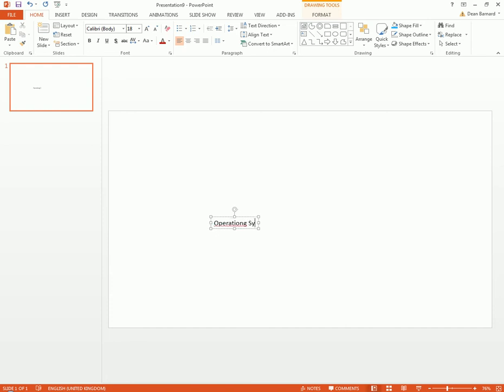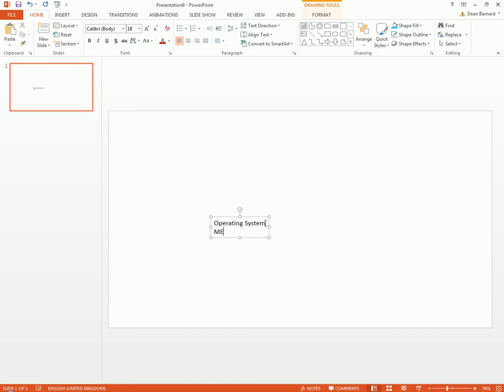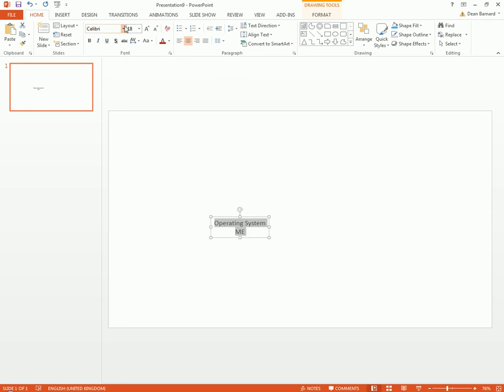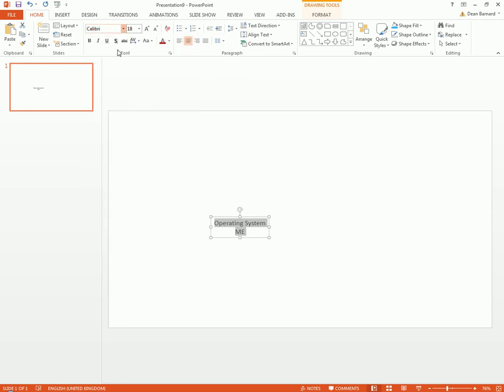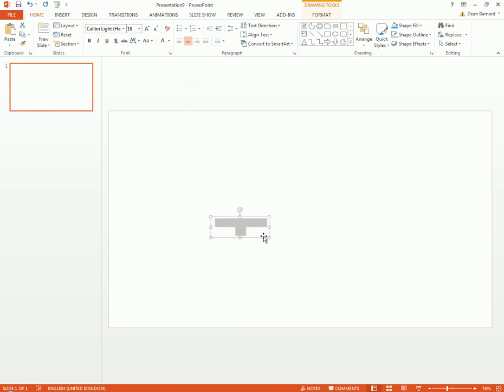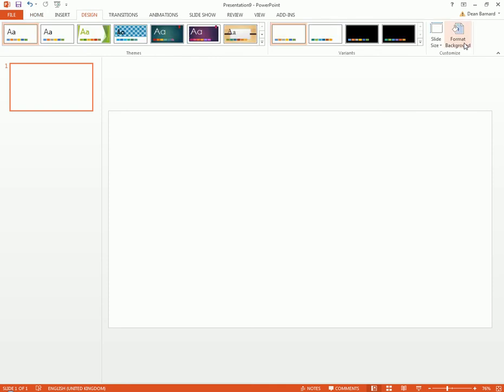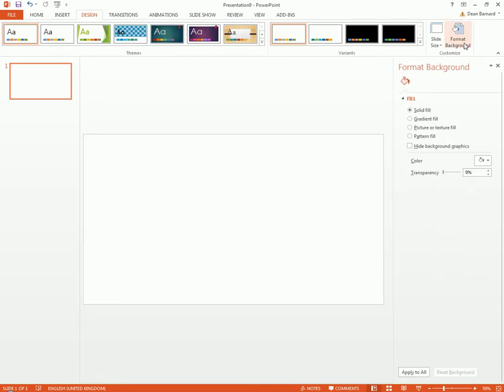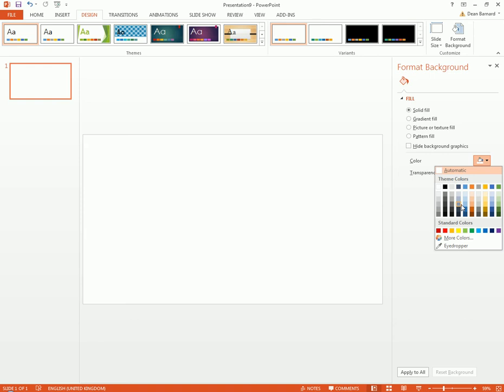We're gonna keep that as Calibri but make it Calibri Light because it makes it look much better. Change this to white even though you can't see it at the moment, you'll know why in a second. Go to Design, Format Background.